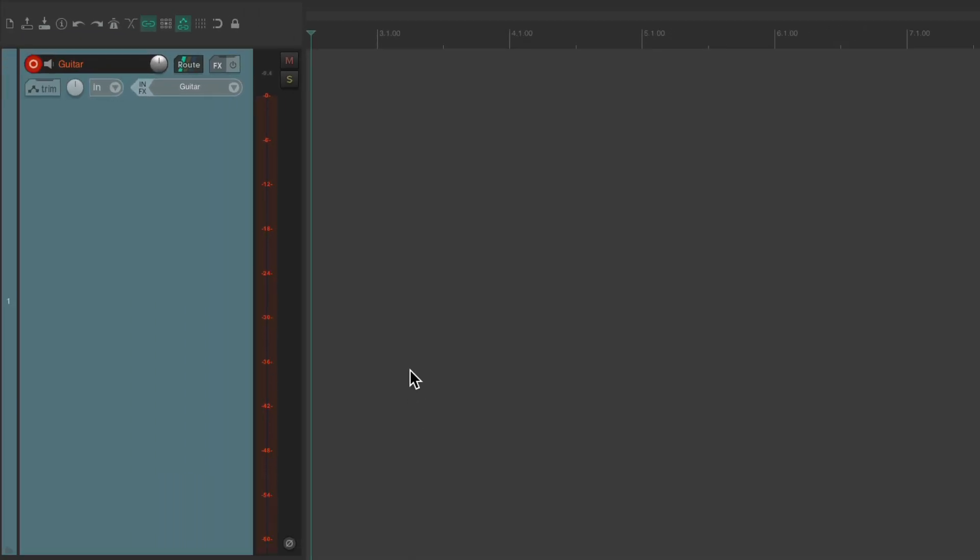So now, if we hit D while recording, it'll undo the recording and delete all the media, but start recording again. Very useful when we're recording many times until we get the right performance.